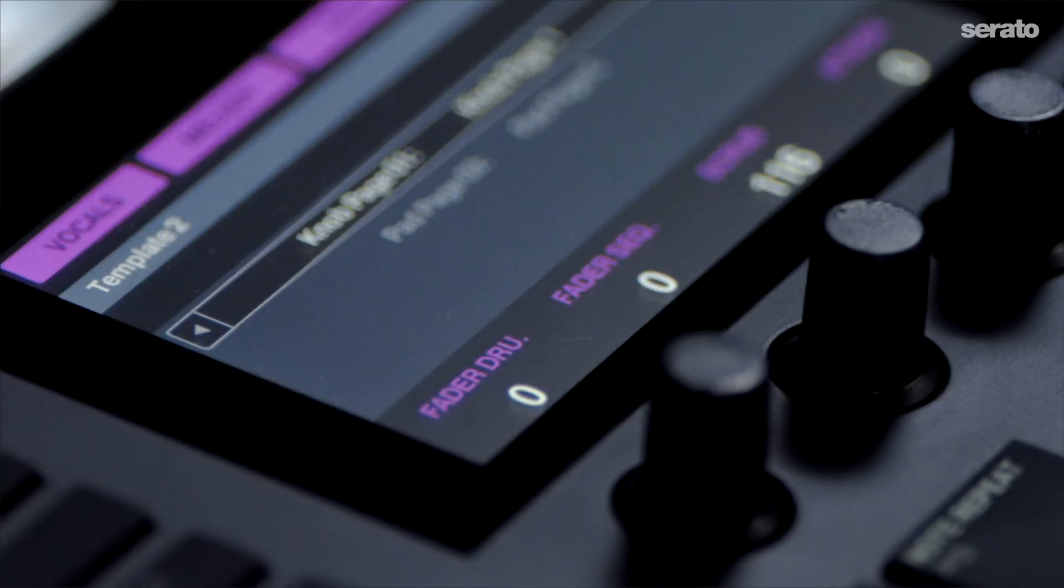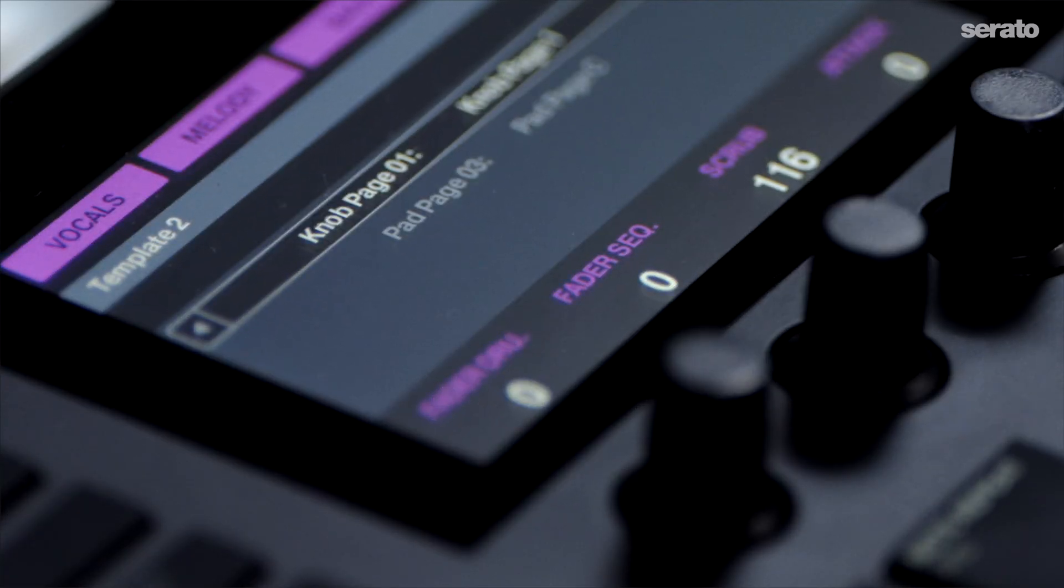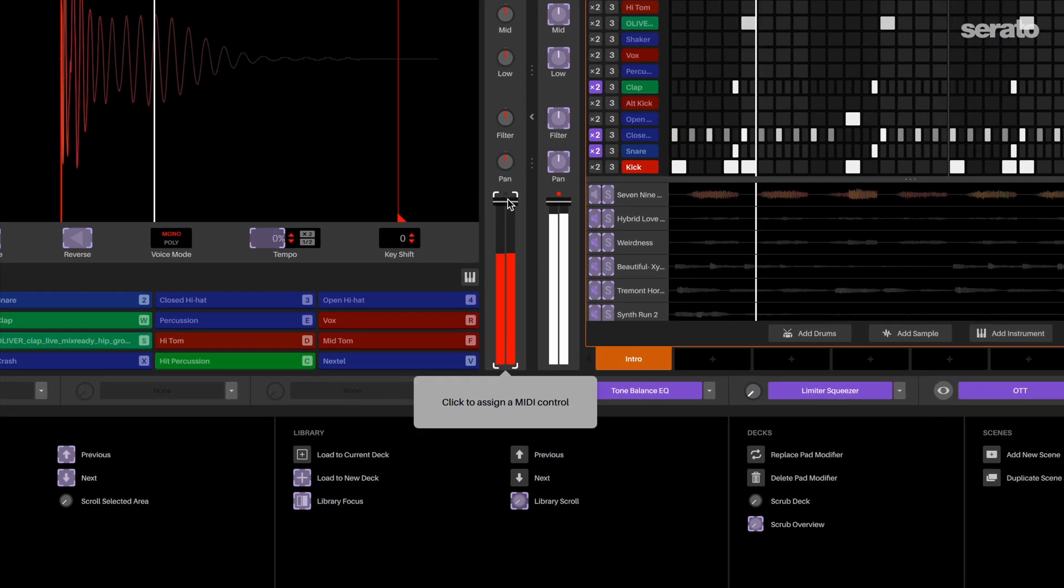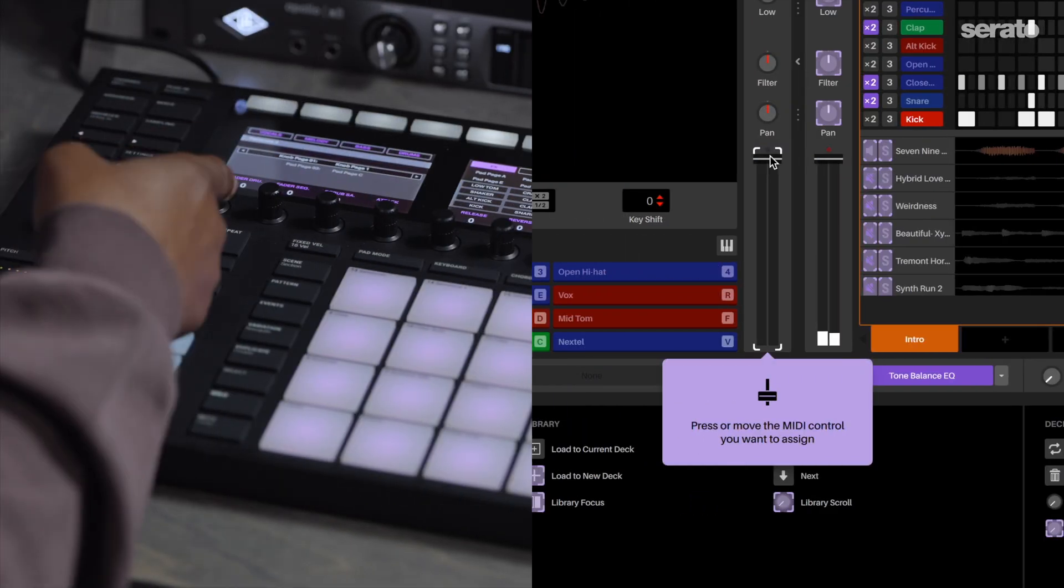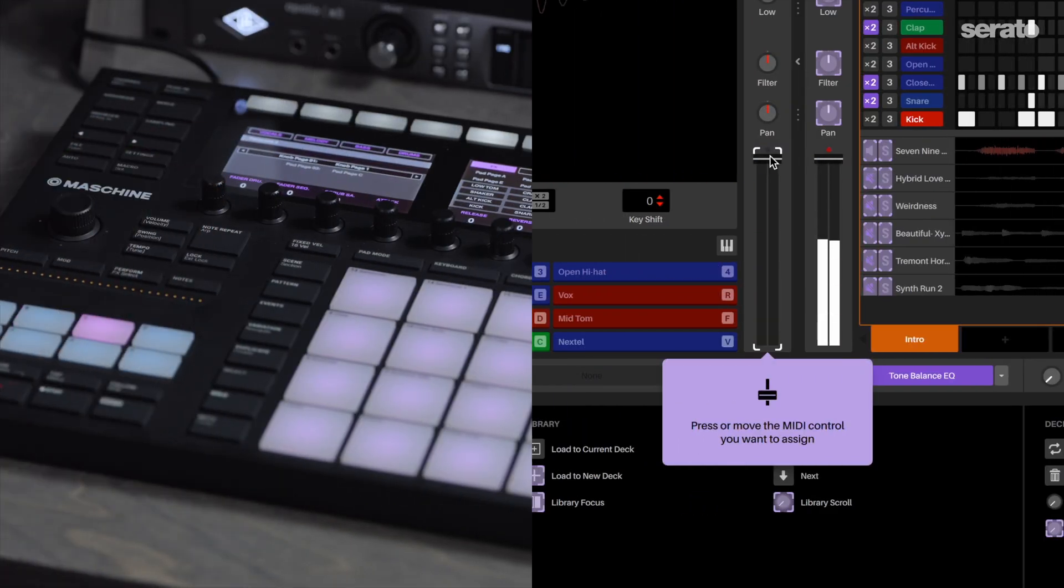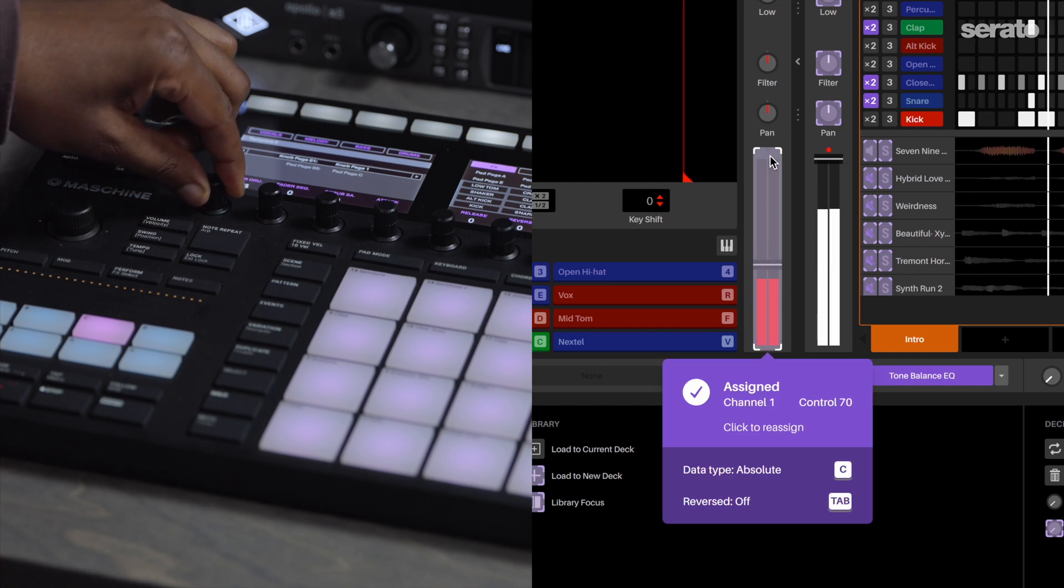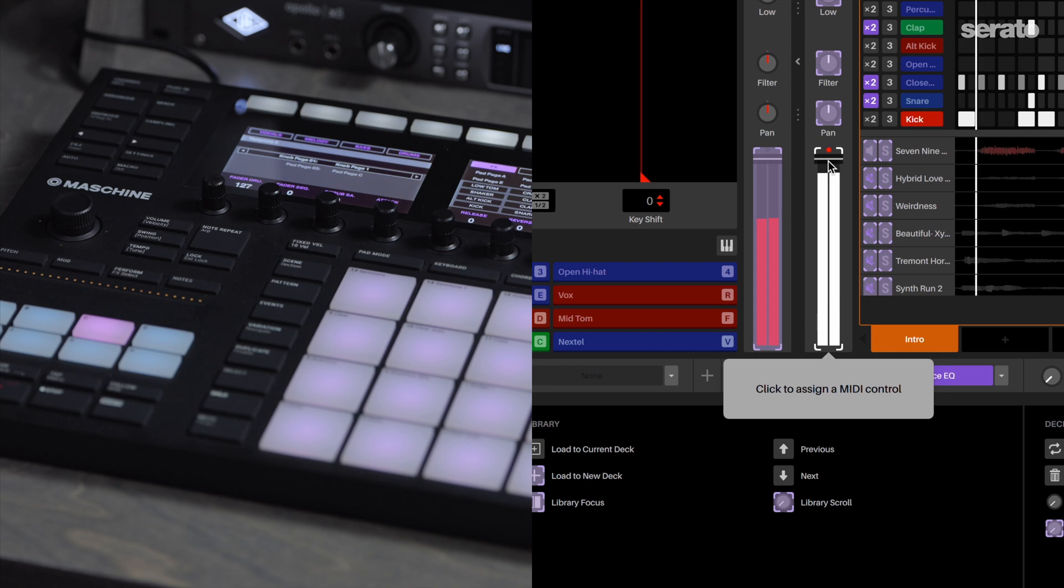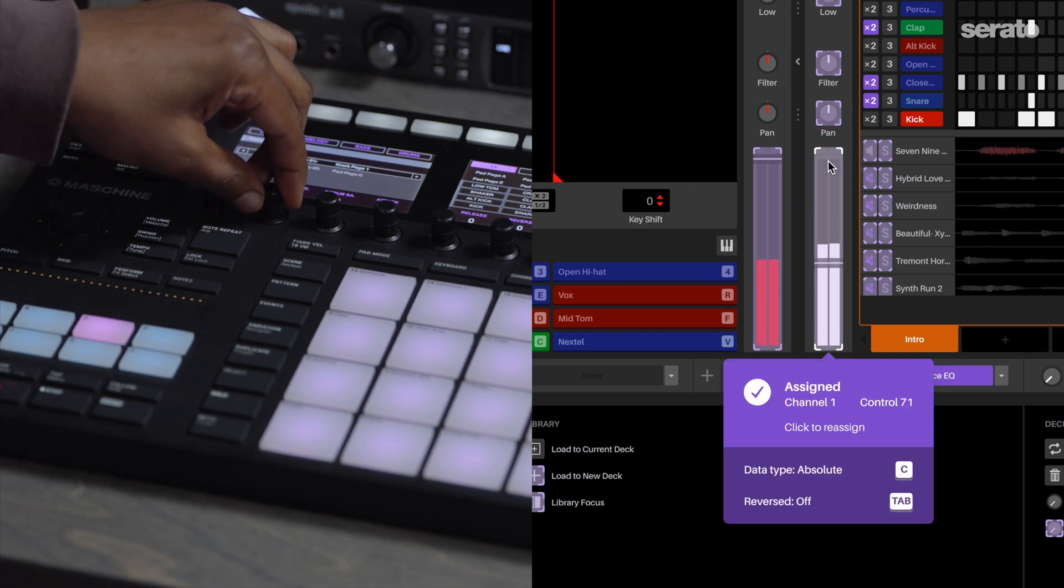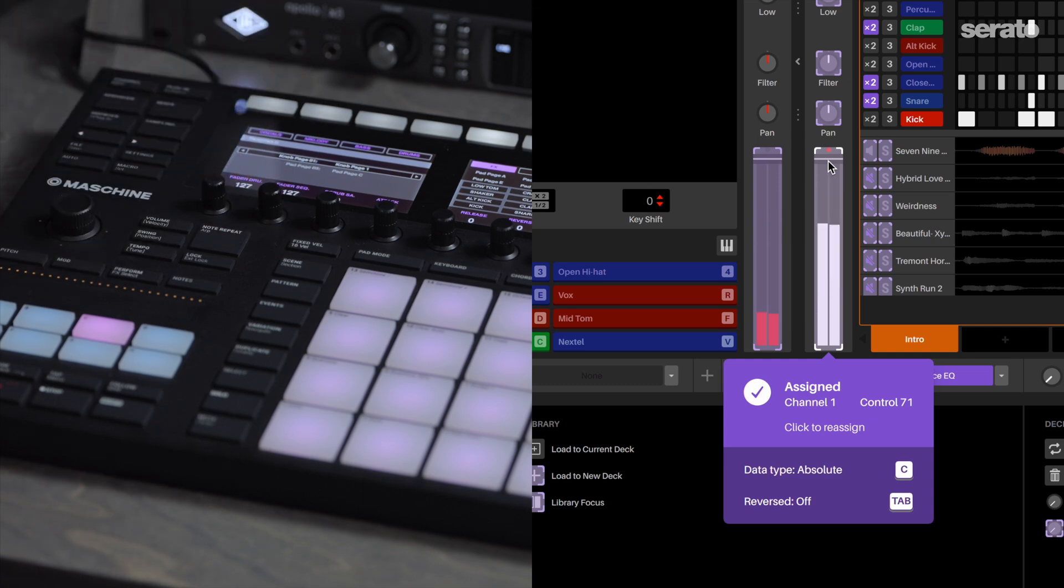Let's map the fader for the drum deck and the sequencer. Hover the mouse over the pad volume fader and press it. My MIDI controller has knobs, so I'll map the first one to the pad volume fader. I'll do the same thing for the deck volume fader with the second knob on my controller. If your controller does not have faders, you can use the knobs on your controller.